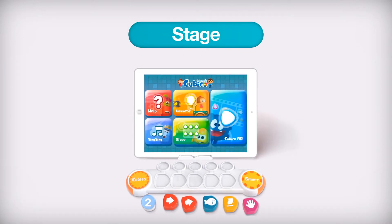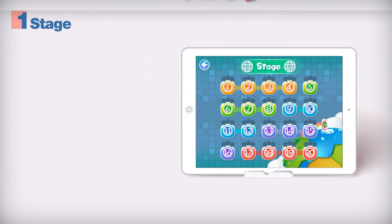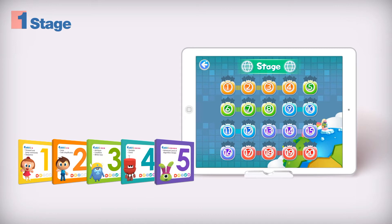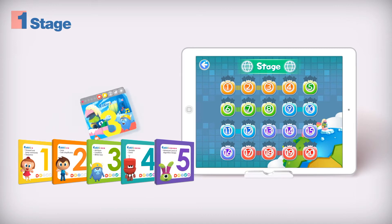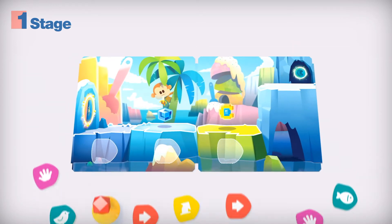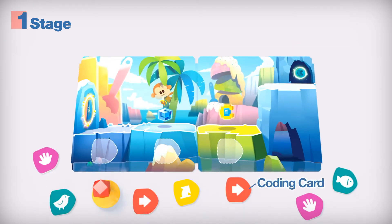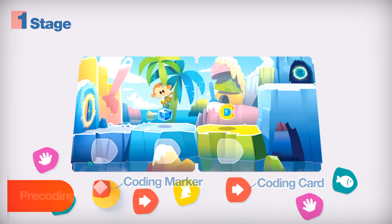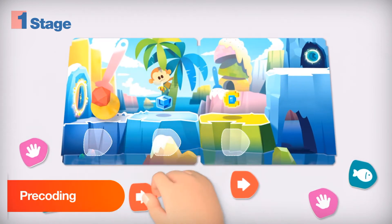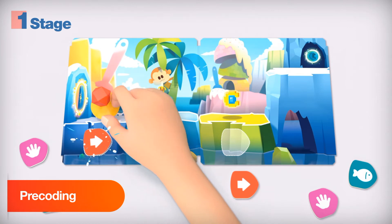Select a stage. You can use stages with paper stage boards. Let's take a look at the boards. You need coding cards and a marker to use on the board.